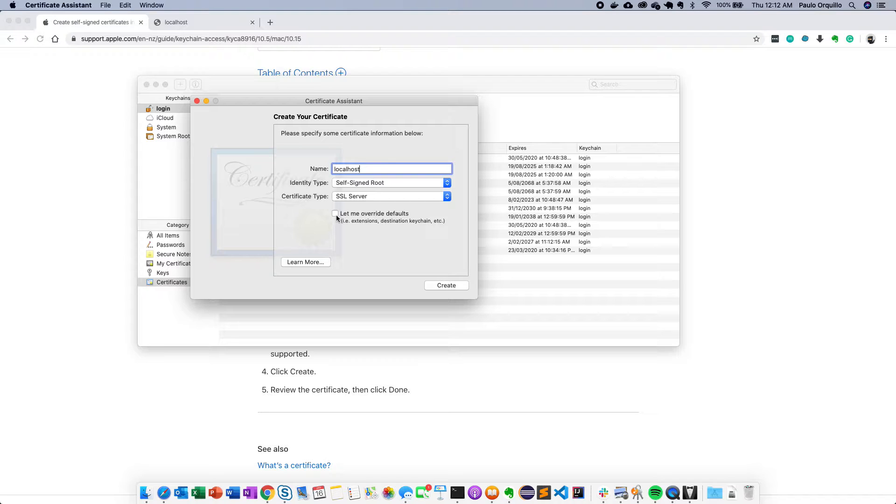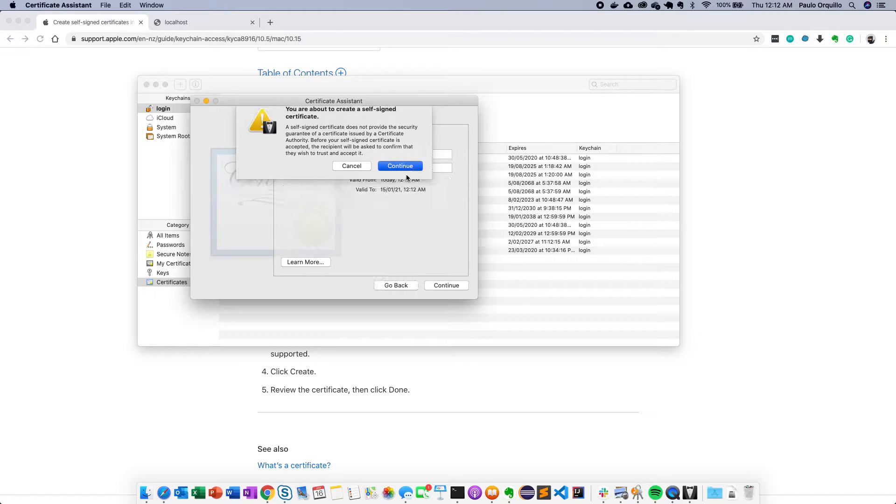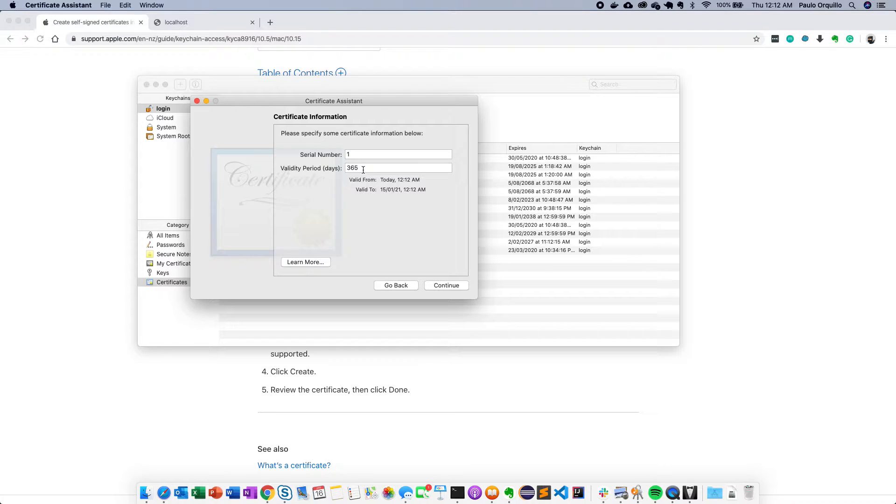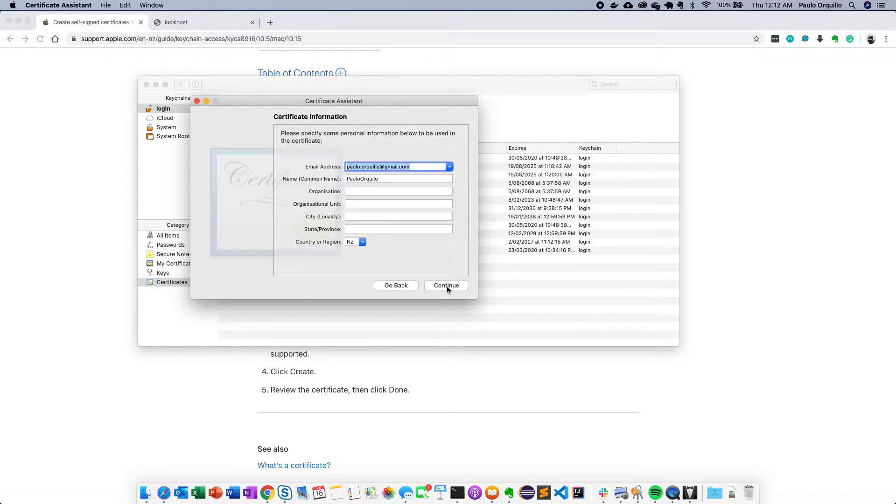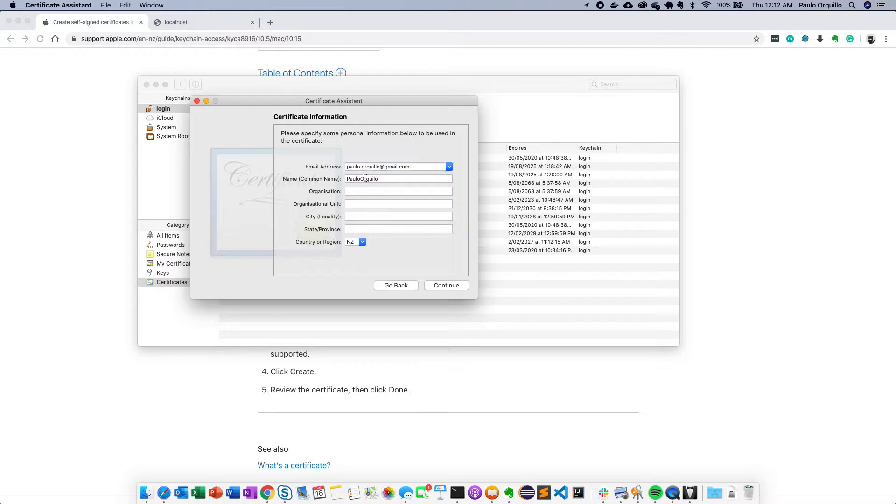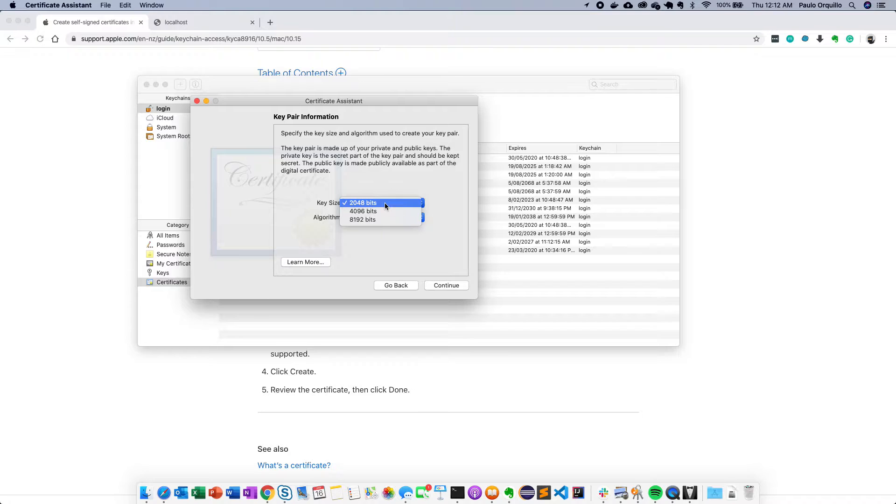It's a self-signed certificate and I'm going to select SSL server and tick the box let me override the defaults and click continue. You'll set the serial number. You'll set the validity date, so this is good for one year. Click continue. And this is for the certificate information. Most of these are all optional, but for the common name I'm going to change that to localhost.